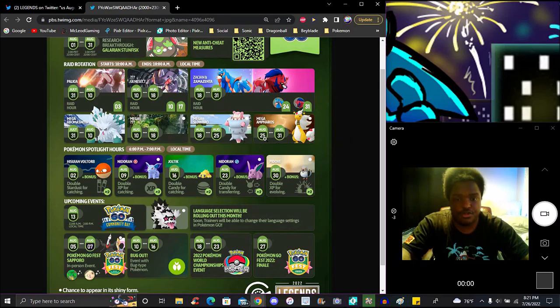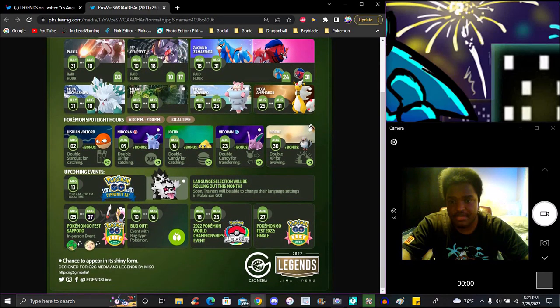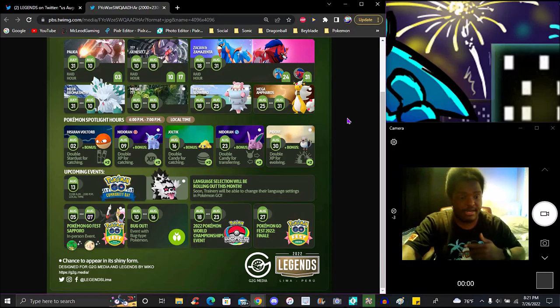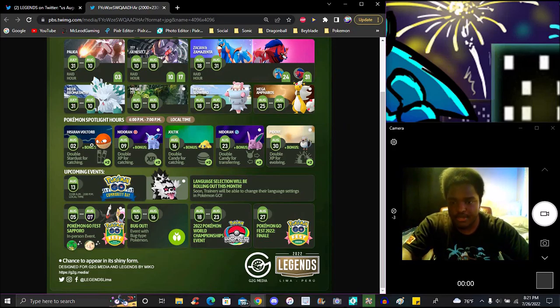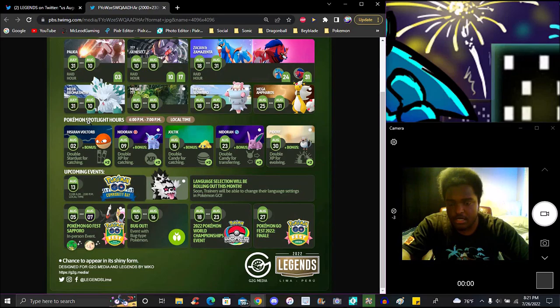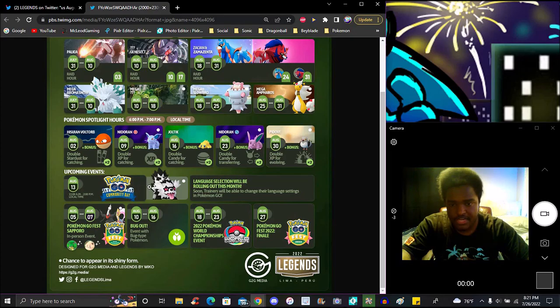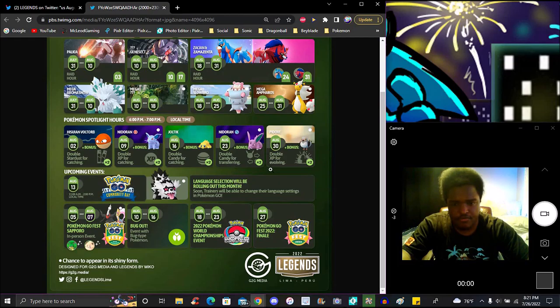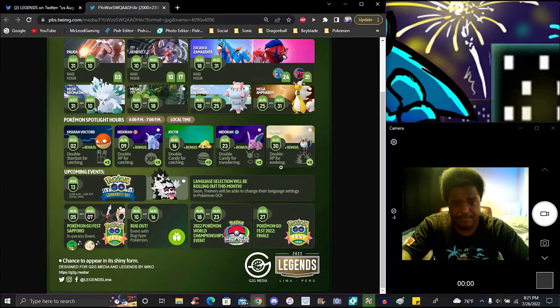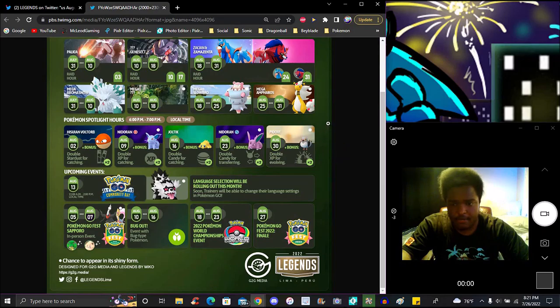25th through the 31st, we'll have 5-star raids. It's 6 PM to 7 PM local time, local time is your time. Like for me right now it is 8:21, so that's my local time. Spotlight hours: on the 2nd with times two Stardust for catching specifically, times two catch XP with Nidoran Female specifically. On the 9th, times two transfer candy for Nidoran Male. Times two XP for excellent throws on the 16th. On the 30th, the very last day, almost the last day for Zigzagoon. We already know Community Day is confirmed Galarian Zigzagoon.